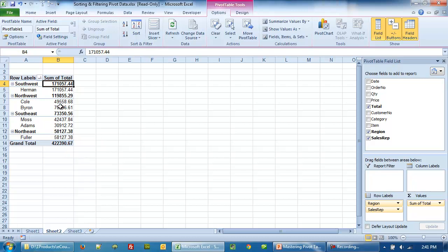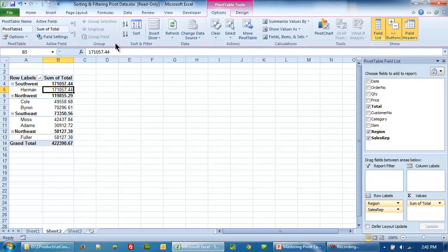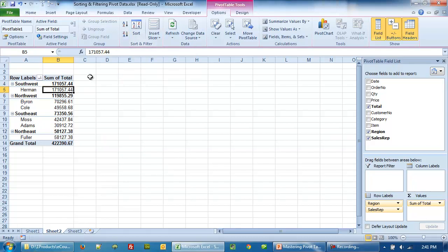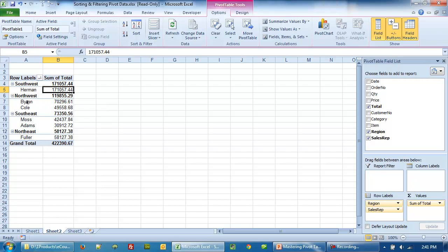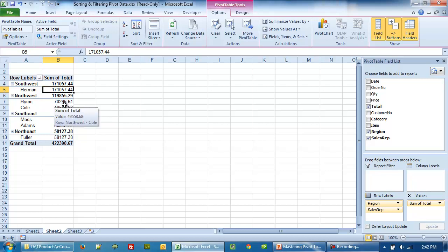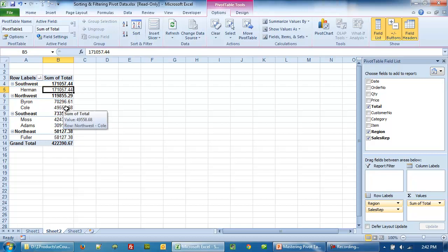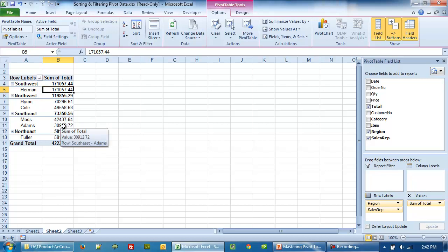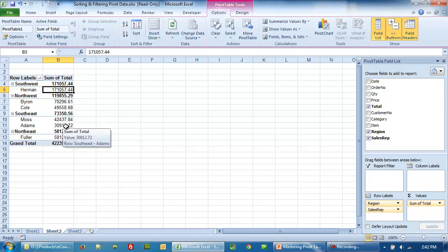Now let's click on cell B5 and now we click on the descending sort. So what you will notice is within the region for the two sales reps, now they are sorted not by ascending or descending order, but by the descending order of the sum of total. So this one 70,000 is more than 49,000. And similarly, 42,000 for Moses is more than 30,000 for Adams.